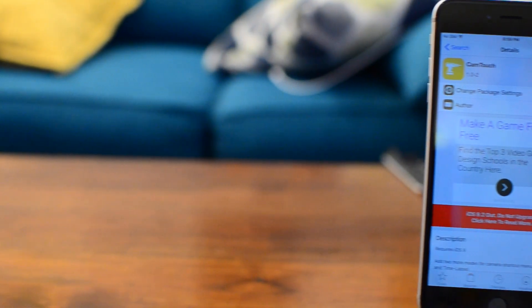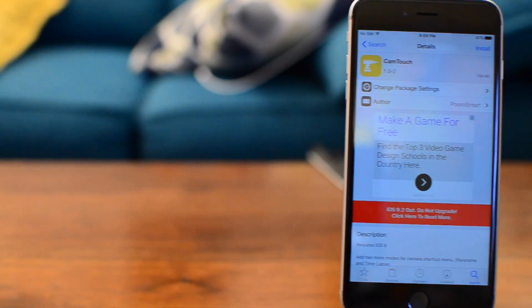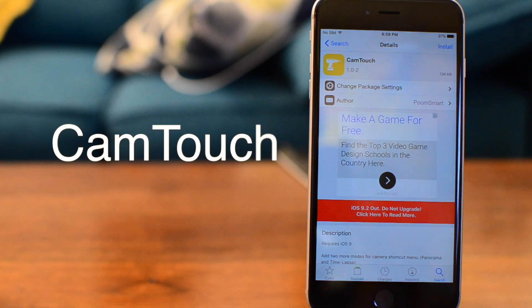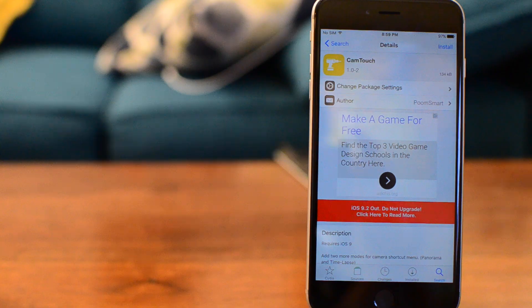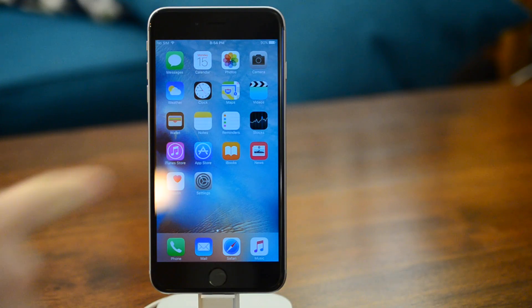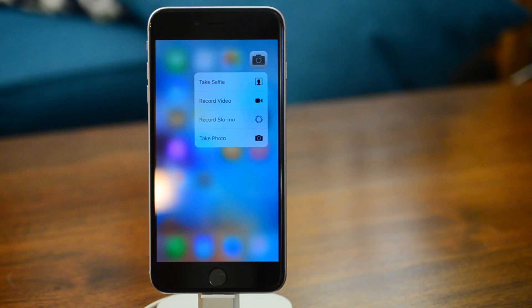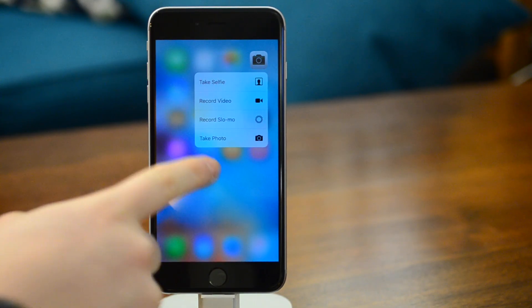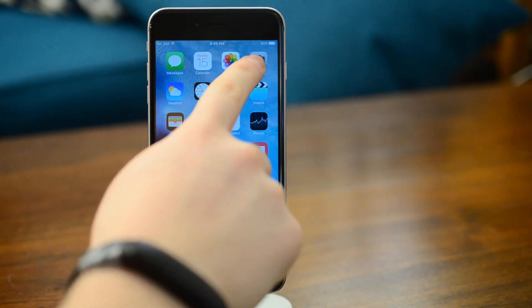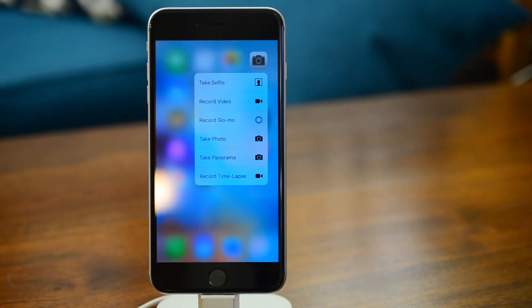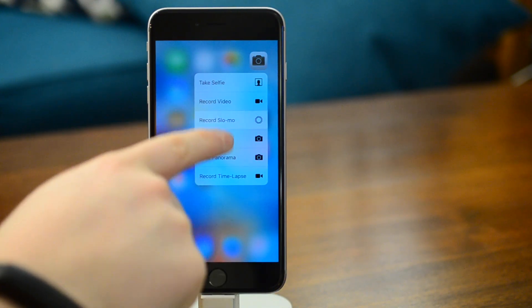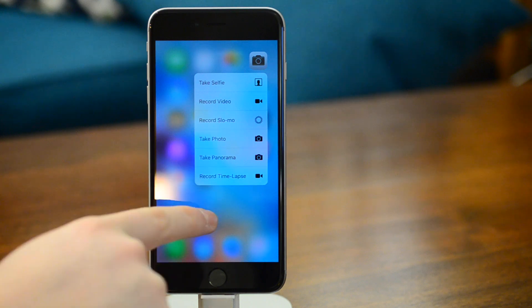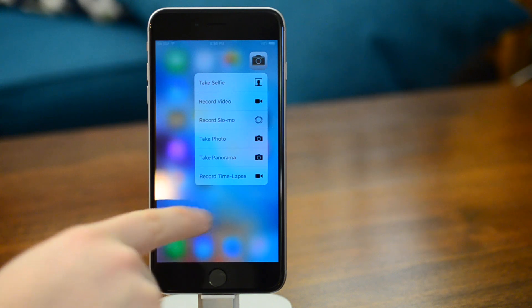Now we're going to look at adding some additional functionality. The first one up on our list is Cam Touch. Cam Touch builds upon the popular Unlimb Shortcuts tweak. On the camera, we only have four options by default. But when we enable this tweak, Cam Touch allows us to have many more options in our menu that now include panoramas as well as time lapse.